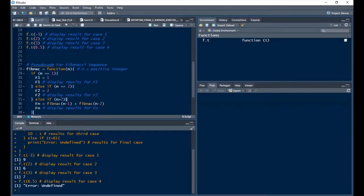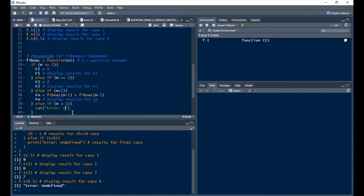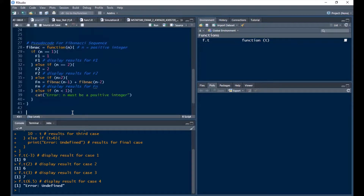I want to add one more case: else if n is less than 1 — because what if the input is less than 1? I'll use the cat function, which works like print, to output an error: 'n must be a positive integer'. Now let's run this function.